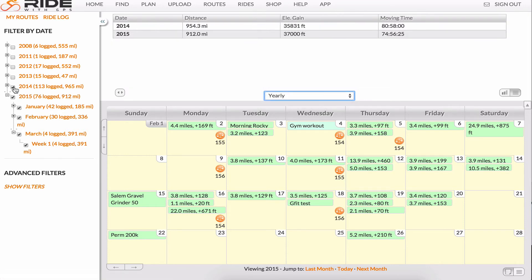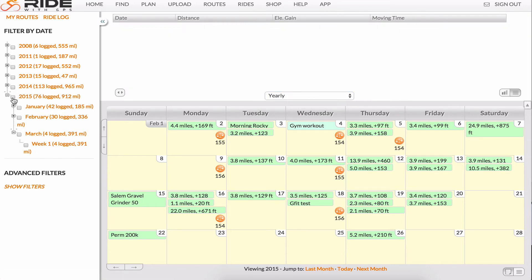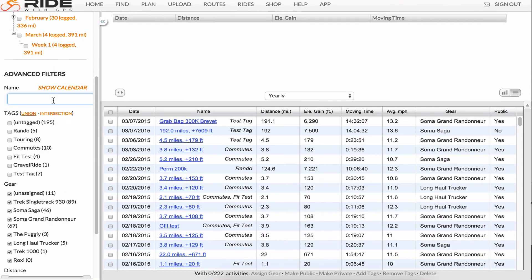Now, let's clear the date ranges and go to the advanced filters. Click Show Filters. This will take you back to the list view.